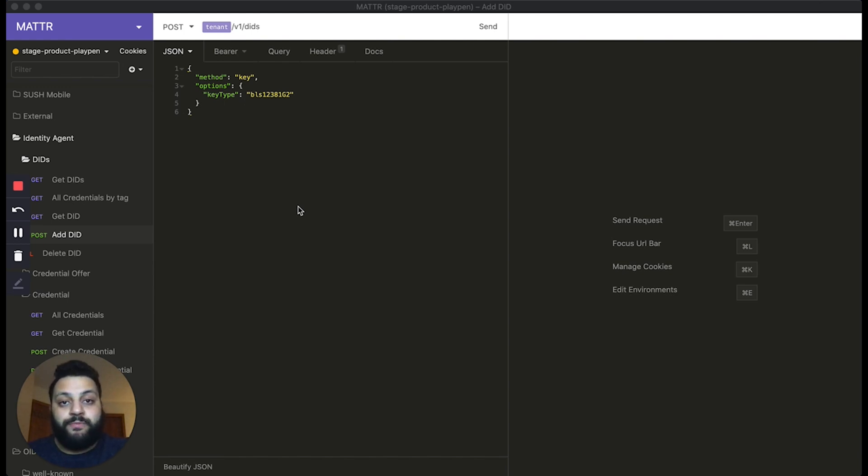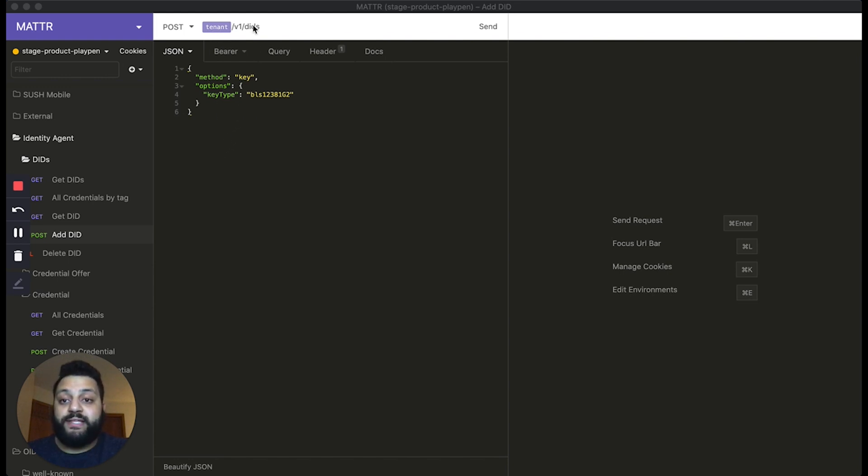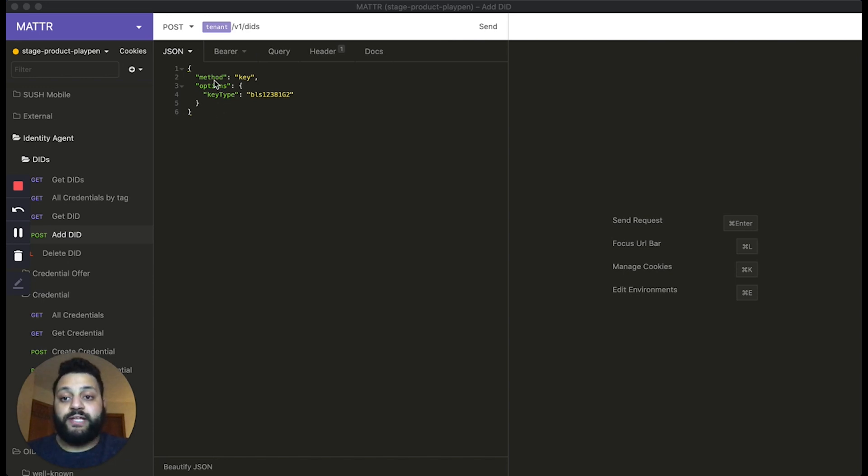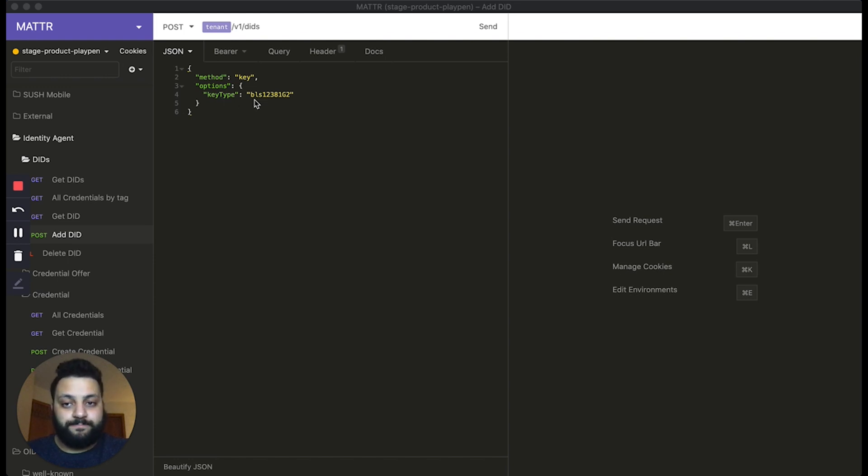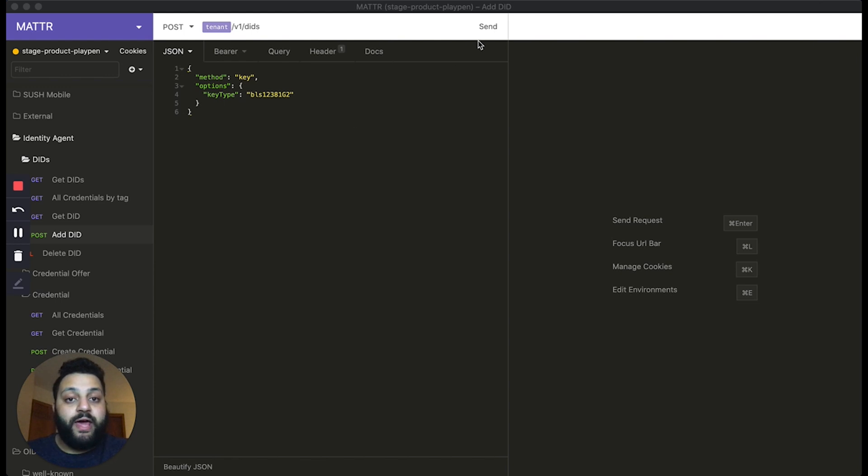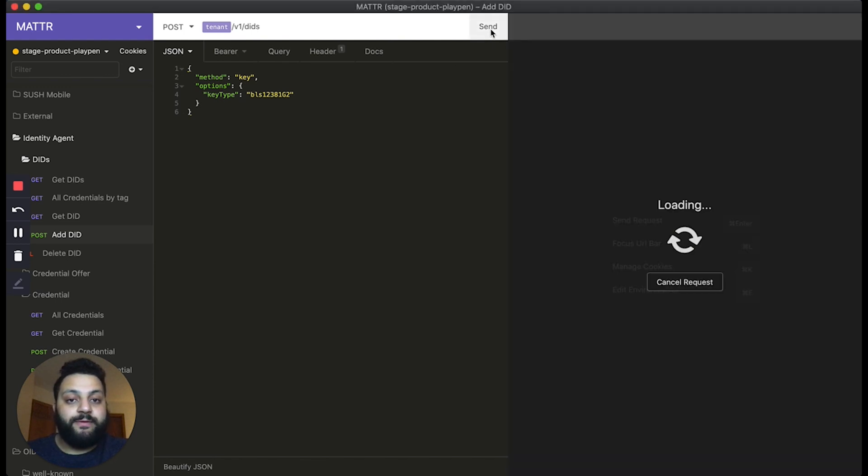So to demonstrate this functionality, you'll see that we already have a tenant of the Matter platform set up here, and we're going to be using our DIDS API to generate a new decentralized identifier. In this case, our DID is going to be a DID key, and the key type is going to be a BLS key. In our case, BLS12381G2. So we'll go ahead and generate that DID.